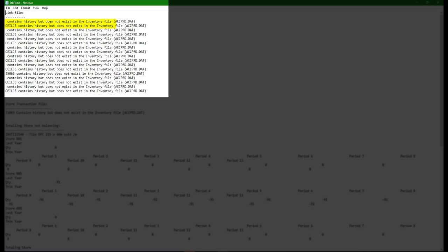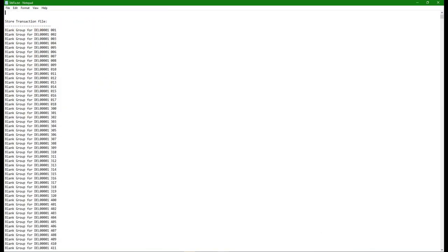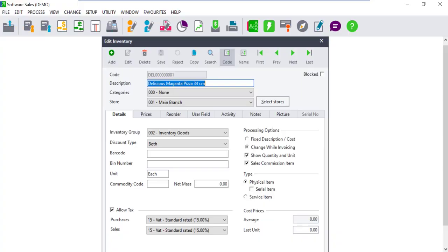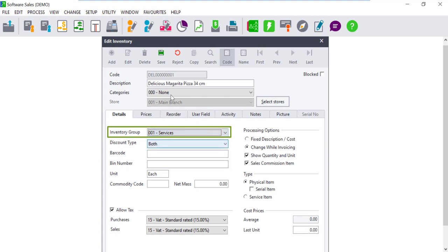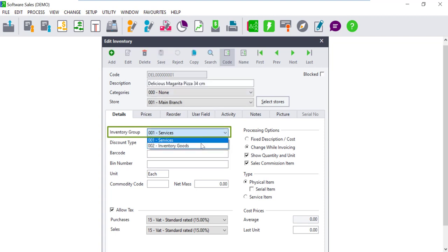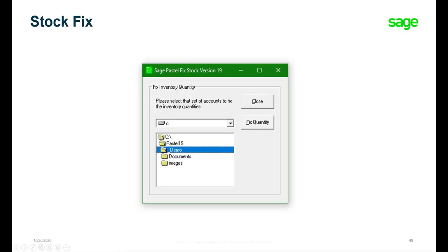Missing items will require the user to recreate the items listed on the report before running the stock fix again. Blank group errors means the user needs to refresh the group selected for the specified inventory items and save the record. Once these have been done, the stock fix needs to be run again to ensure that these are removed from the text.